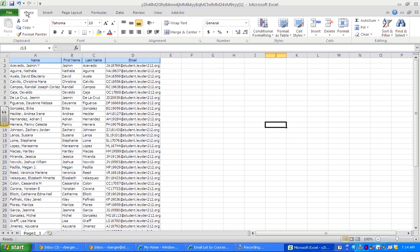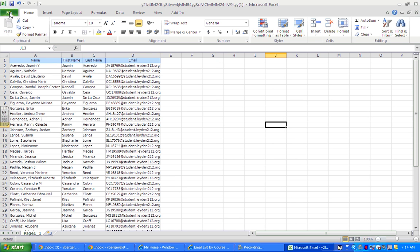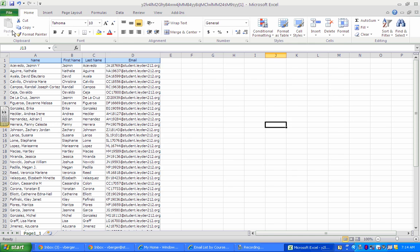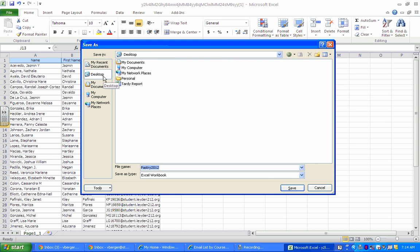So we're going to do a file save as. And I'm going to name this Pastry 2012. And I'm going to put it on my desktop just so I can find it. You can save it wherever it is convenient for you.